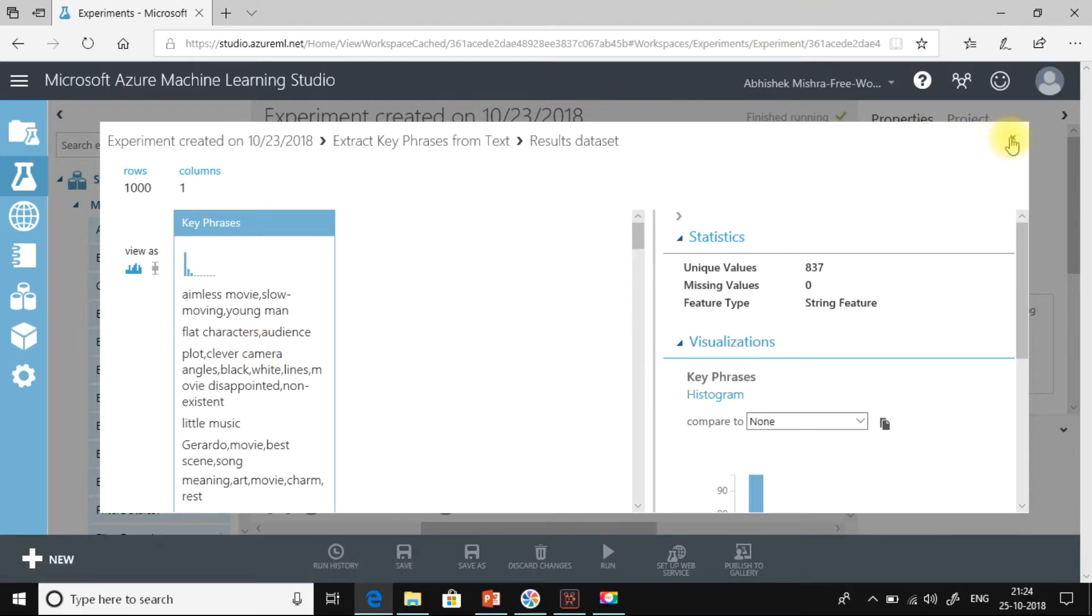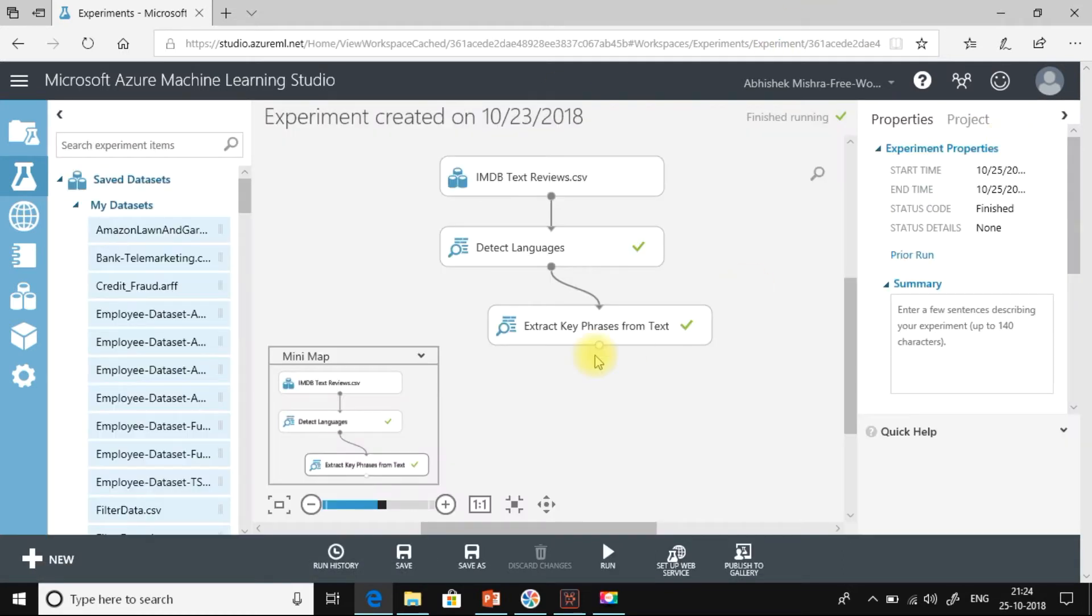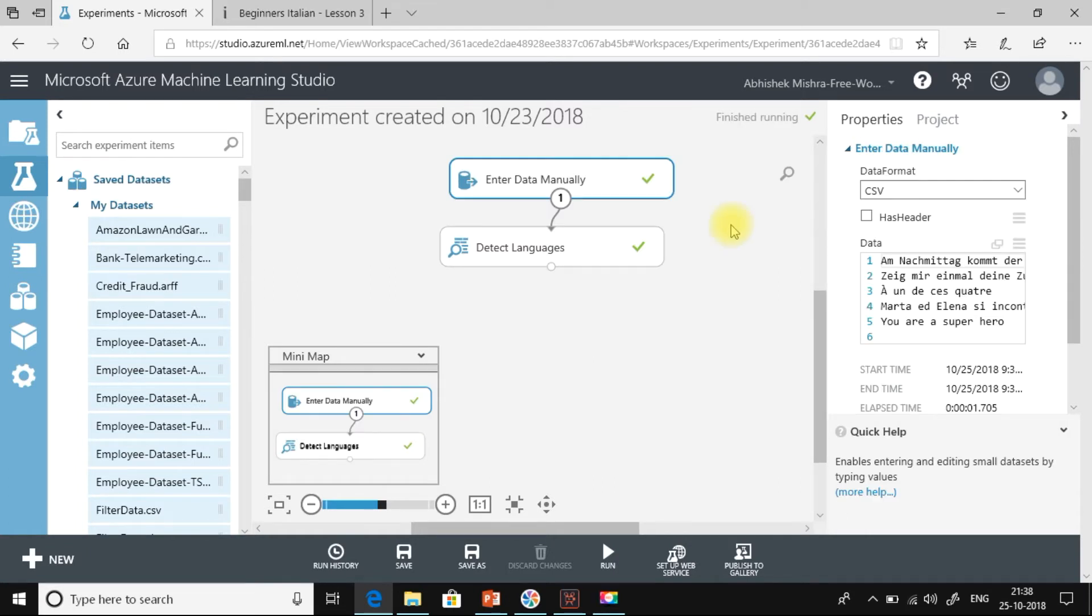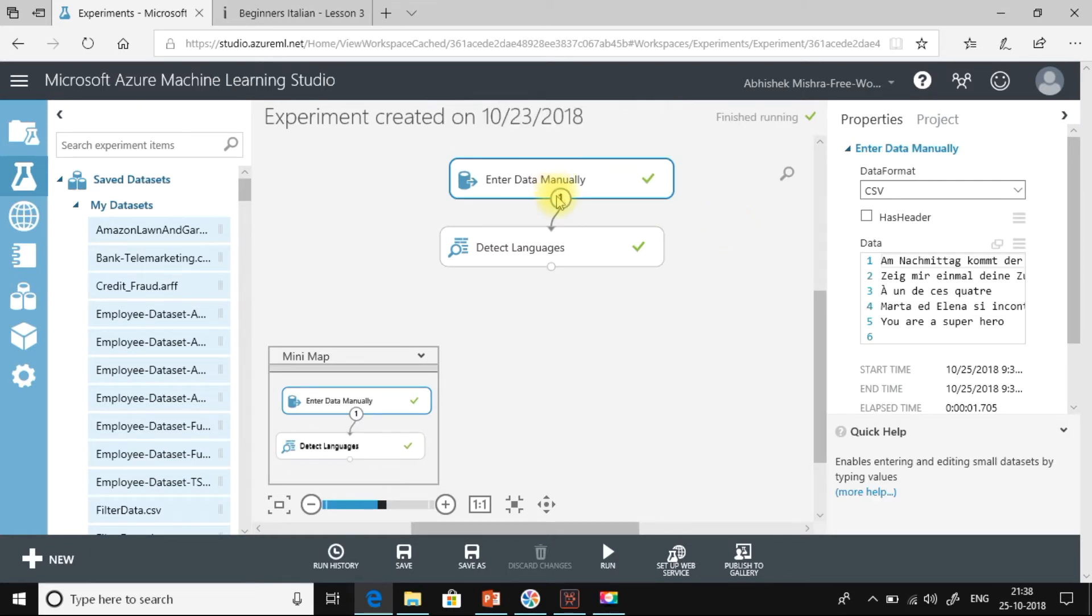So that was all about how to extract key phrases from text. Next, let us see a few more examples for detect languages. So here in this experiment, I have entered a couple of data manually. So let us see what I have entered.